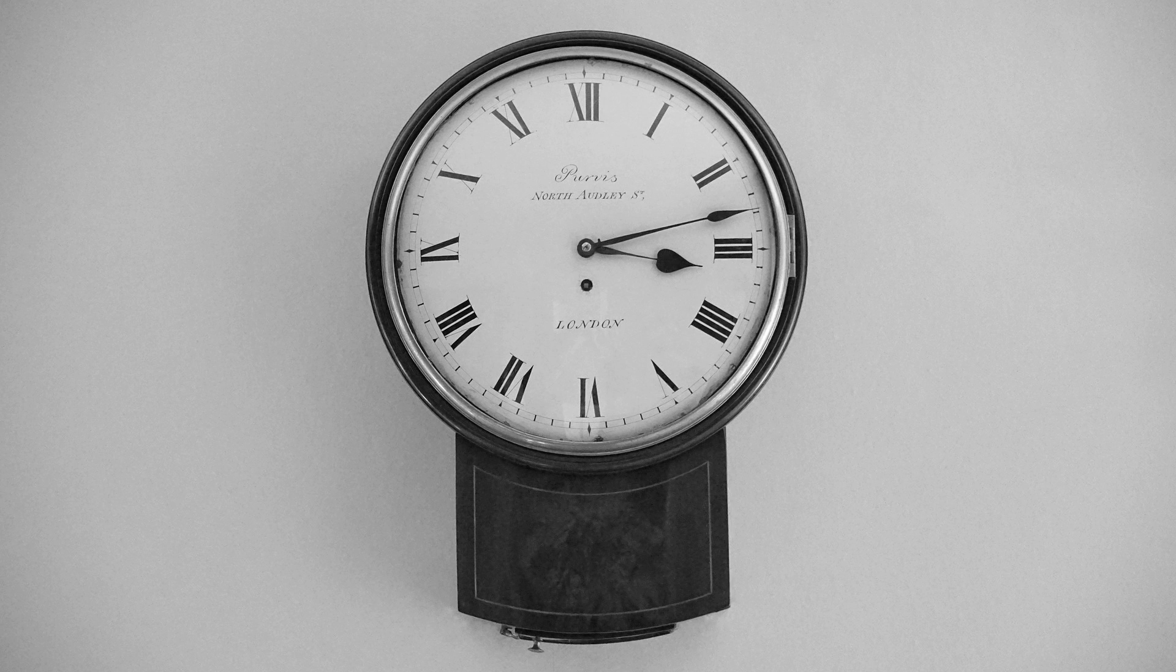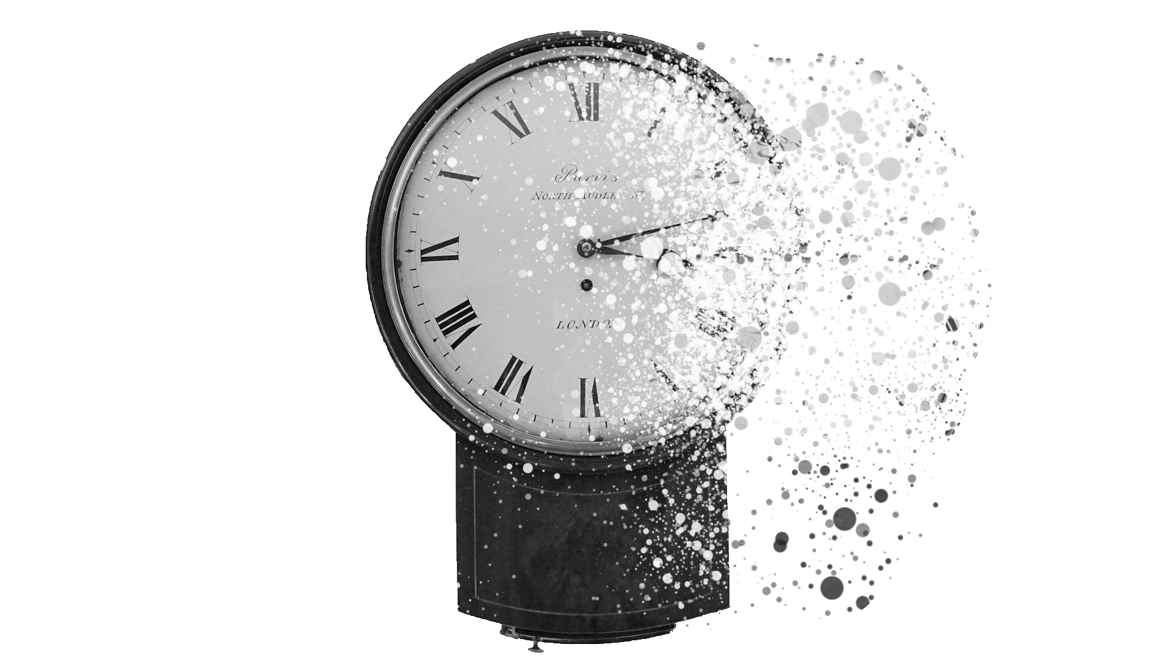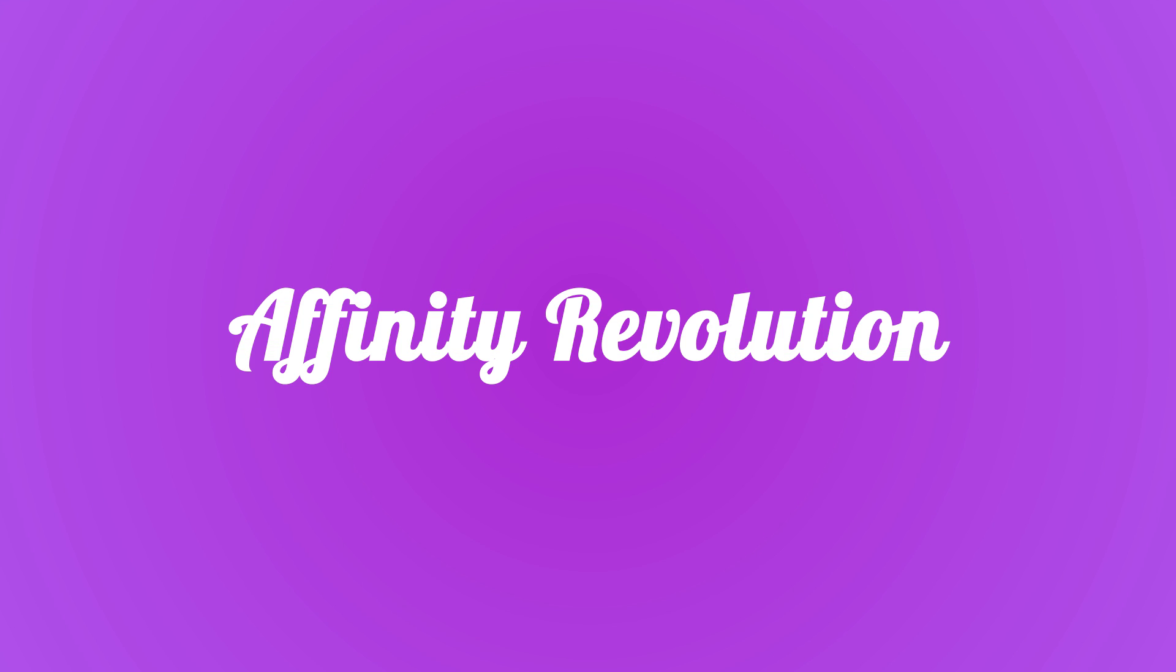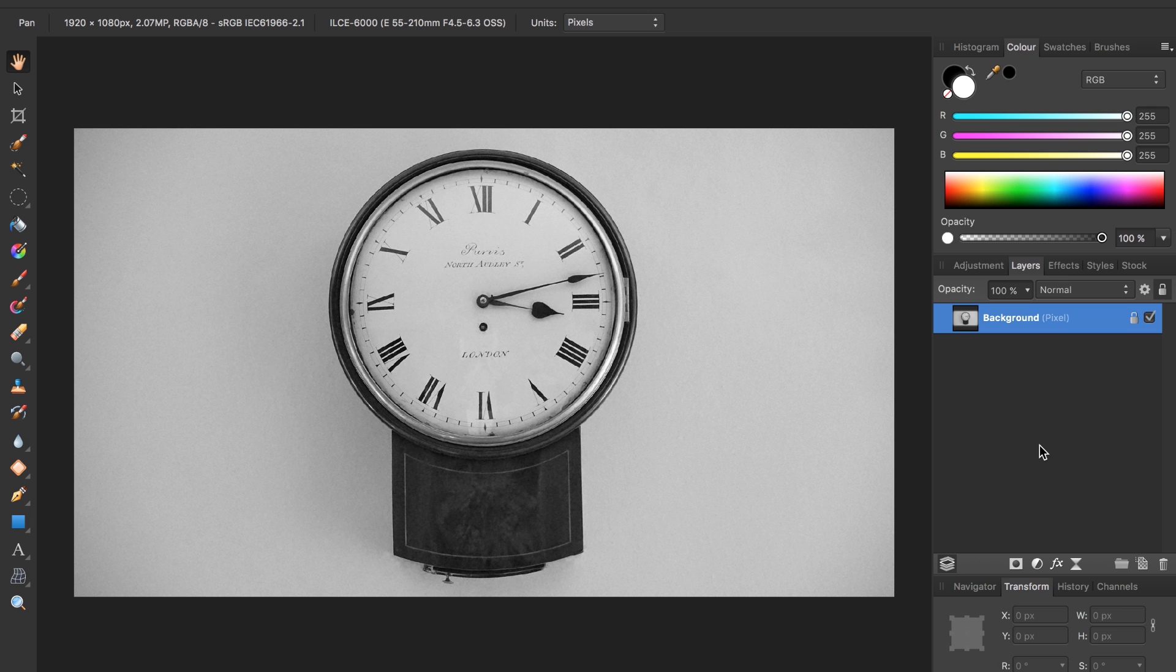Today we're going to take this regular clock and apply the dispersion effect to it. Hello and welcome to an Affinity Revolution tutorial.